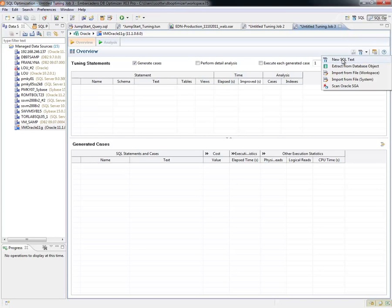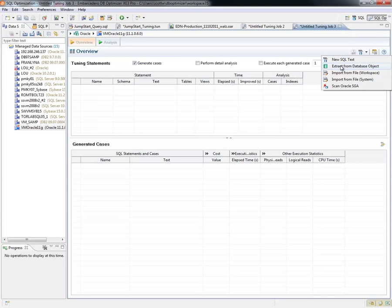So first, we can do SQL Text, which is exactly what I did in this example—simply cut and paste in. We can extract it from a database object, and this is one that's really interesting. We can parse through a stored procedure and pull out all the select statements that we, as a tool, can manipulate and generate cases for and possibly show you rewrites.